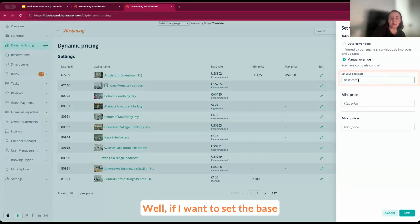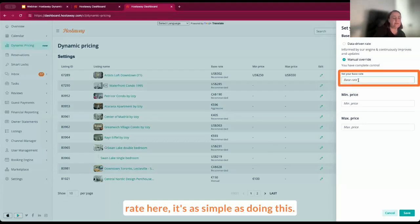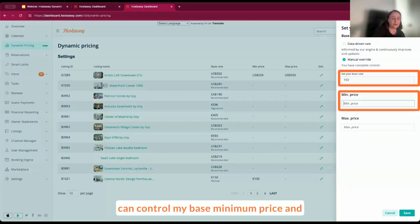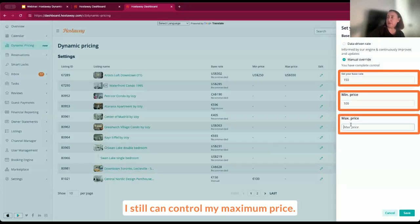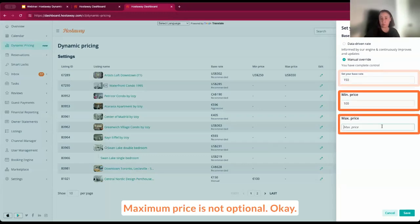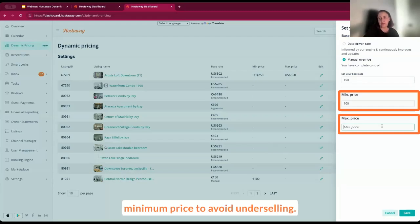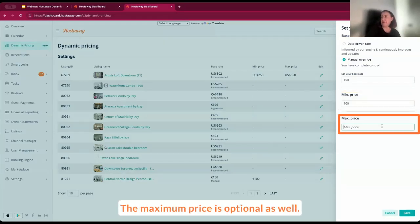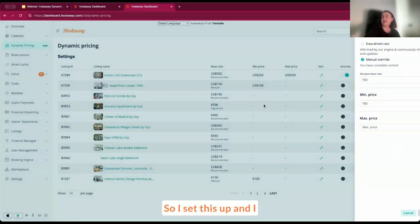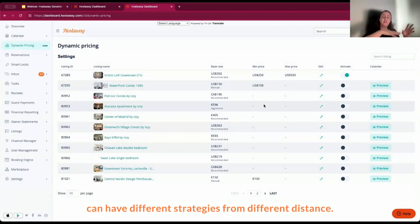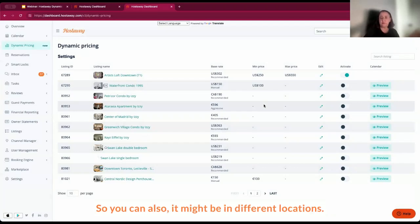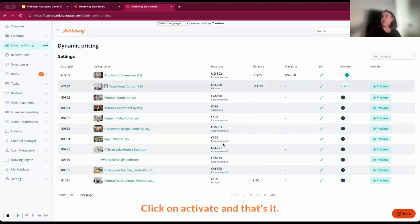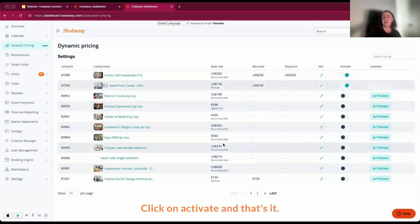So if I want to set the base rate here, it's as simple as doing this. I'm making up these prices. I still can control my base minimum price and I still can control my maximum price. Maximum price is optional. We'll definitely recommend setting a minimum price to avoid underselling, but maximum price is optional as well. So I set this up and I can have different strategies for different listings. You can also, it might be in different locations. You have all the knowledge there for you. Click on activate and that's it.